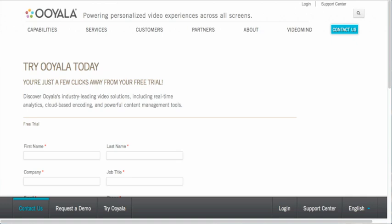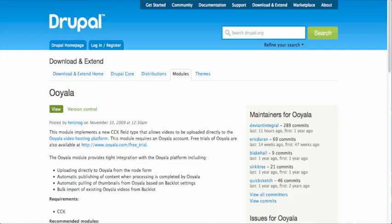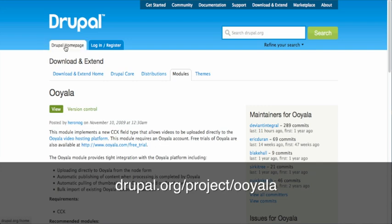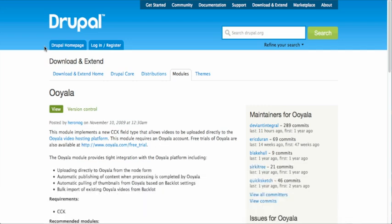Once you have a basic Drupal installation set up, we will need to download and install several modules and libraries that are used to support the Ooyala module. First, let's take a look at the Drupal modules we need. First, and most importantly, we need the Ooyala module for Drupal. This is the module which actually connects to the Ooyala service and creates the Ooyala field type that we can attach to content types.